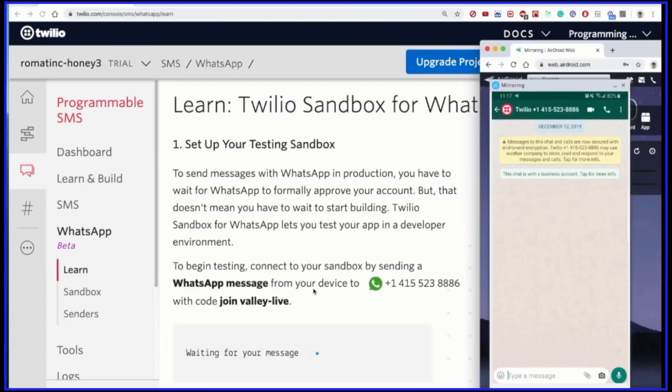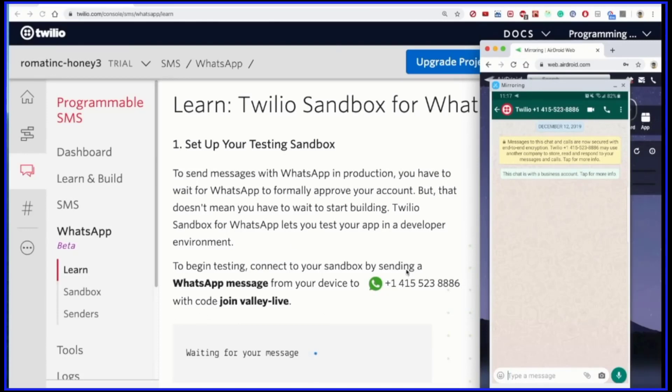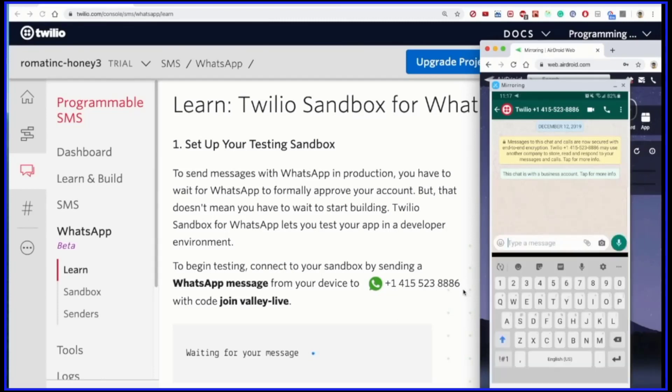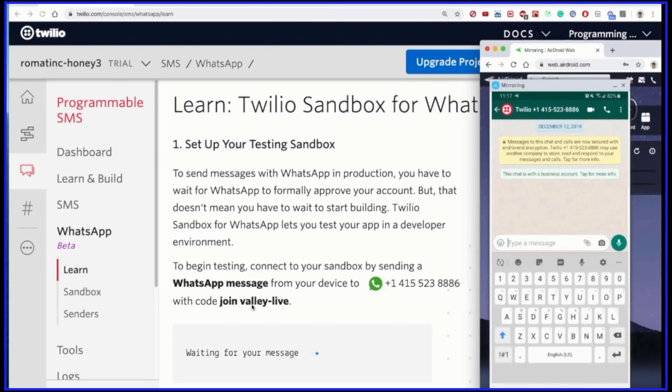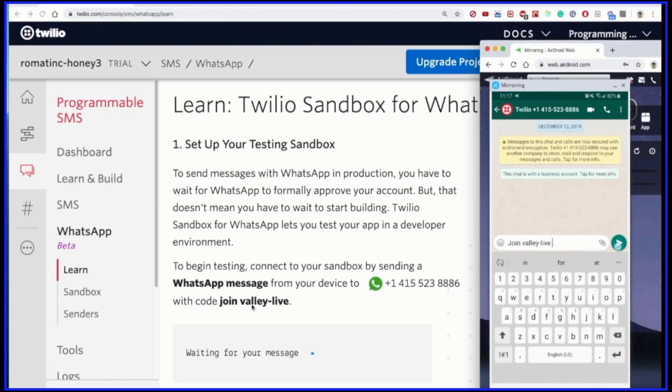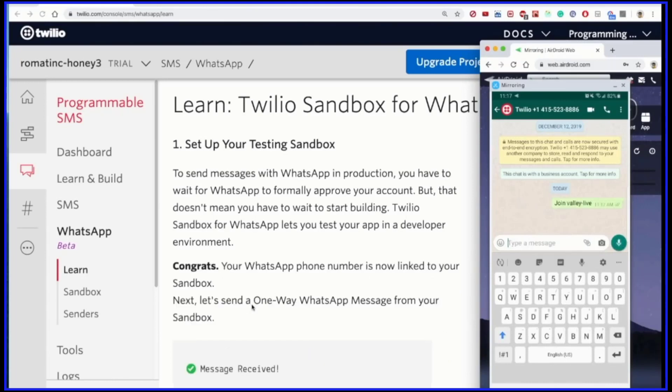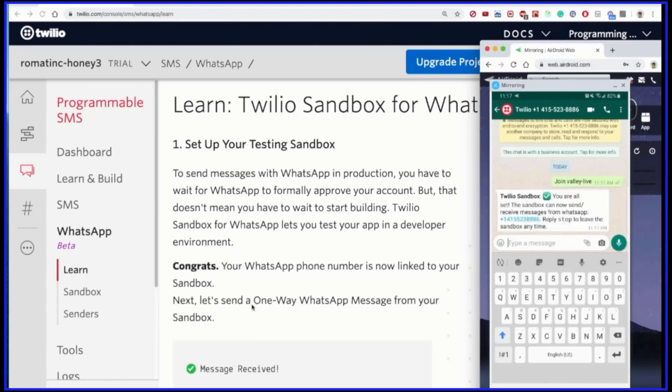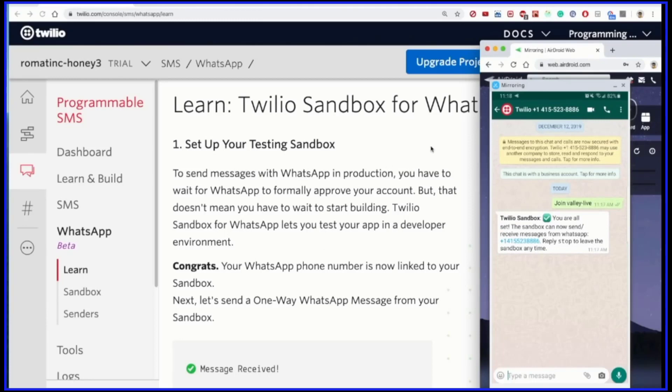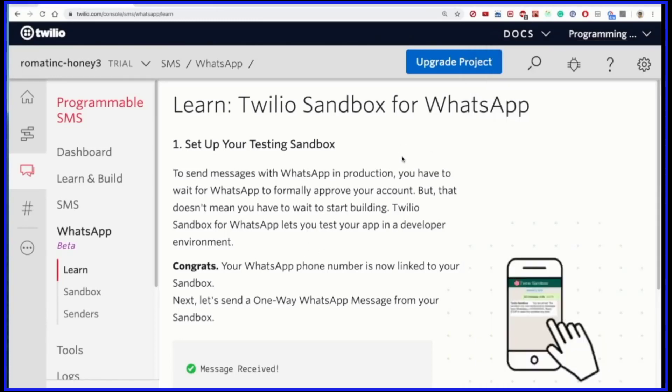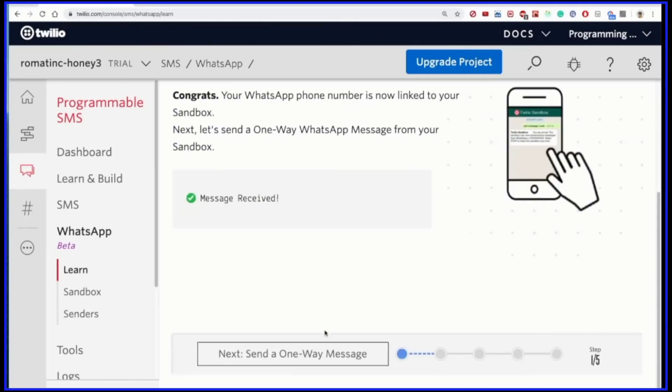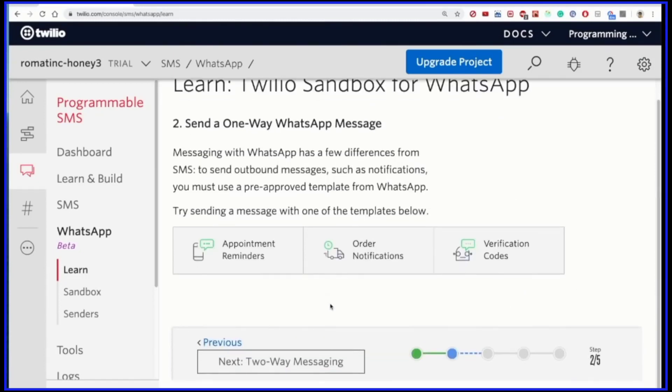Now you have to do two things: take the phone of the person to whom you want to send the message, and then in their WhatsApp, you need to send a specific message like this one to this phone number, which is the same phone number 415-523-8886, and just type whatever is written here. I'm typing 'join valley life'. If you send it, you'll get a recognized message here that Twilio sandbox, you are already set. That means you can send any message to this phone number. Now it becomes super easy for you to do the rest. You already have the connections. All you have to do is go to the next level to send a one-time message.